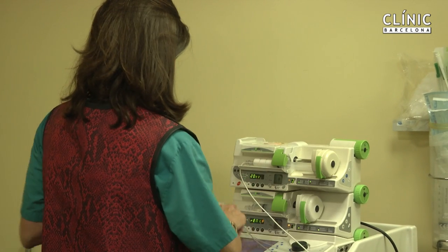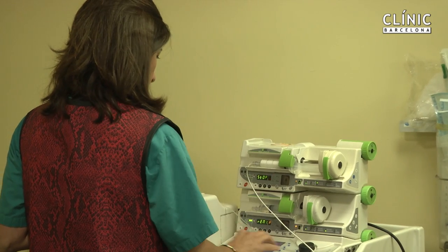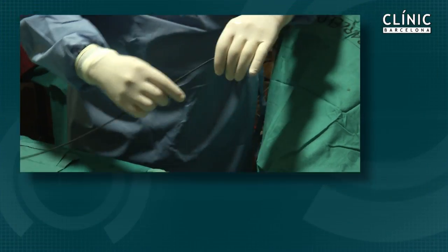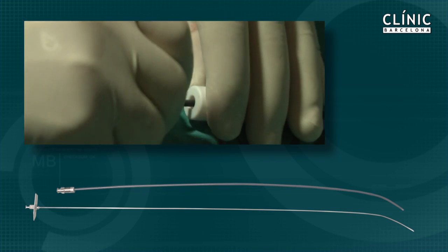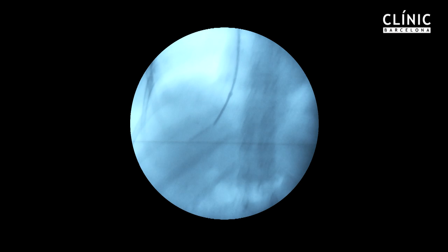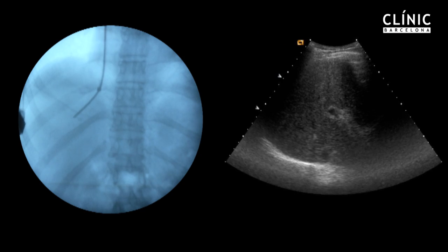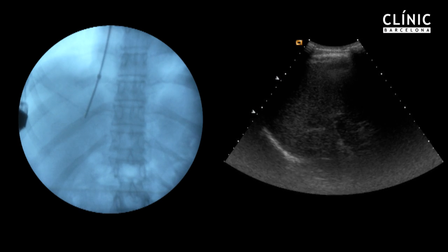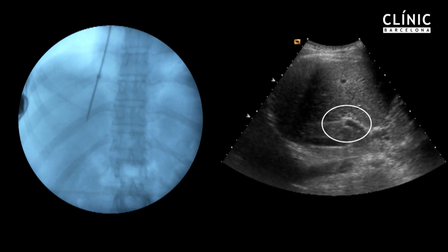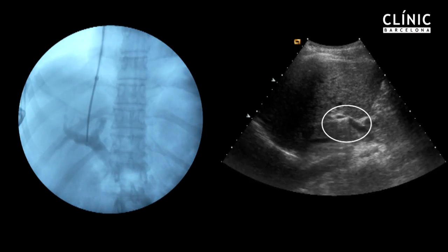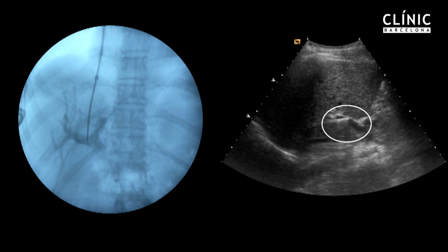Deep sedation and analgesia are achieved with intravenous propofol and remifentanil, after which the catheter and puncture needle are advanced into the liver. Real-time ultrasonography is extremely helpful in guiding portal vein access, allowing us to check whether the catheterized hepatic vein is the most appropriate to access the portal vein and to follow the direction of the needle through the hepatic parenchyma.